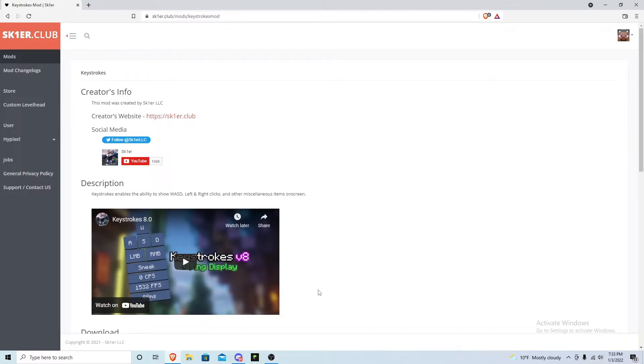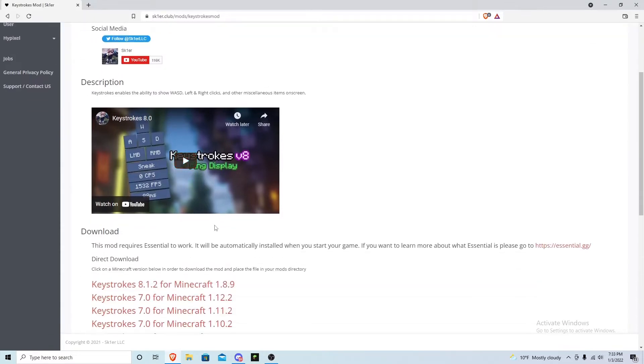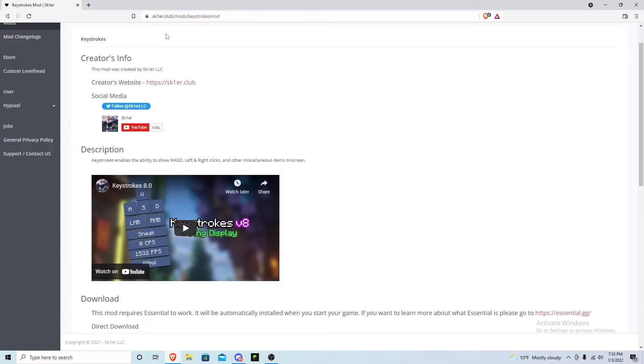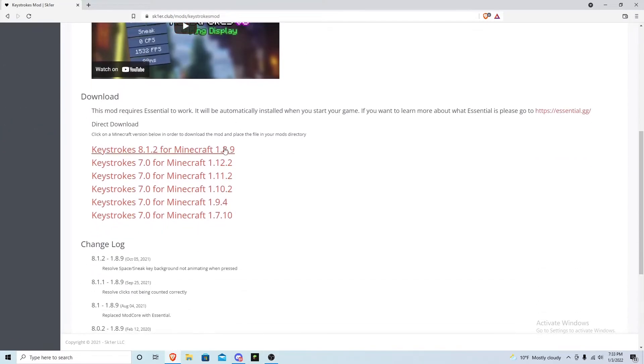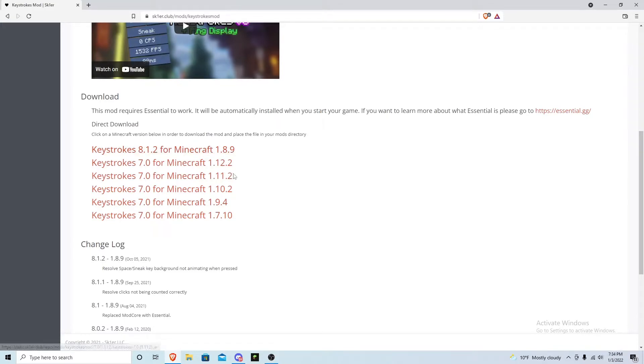There will be a link to this in the description as well. You're going to want to click this and you're going to want to download it. I already have it downloaded, but after it's done downloading, what you want to do...